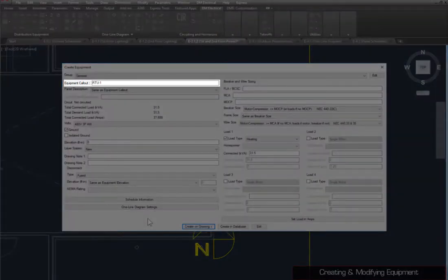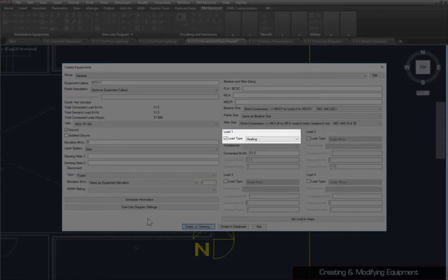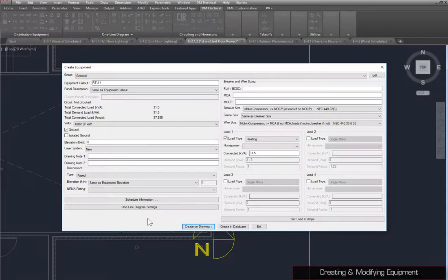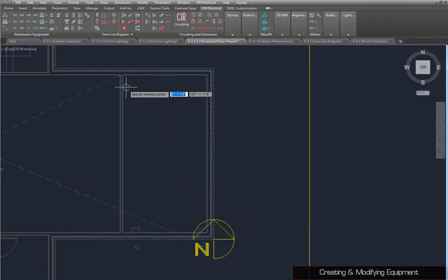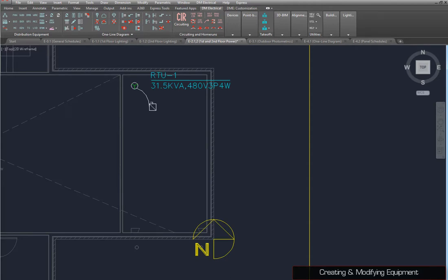Set the Equipment Callout, Volts, Disconnect Type, Load 1 Type, and Load 1 Connected Values as shown, then press the Create on Drawing button. Specify insertion points for the equipment, disconnect, and callout on the drawing.